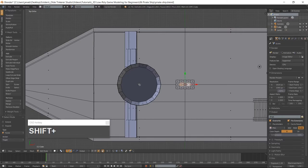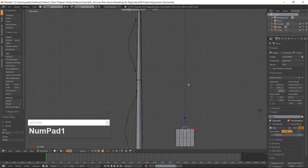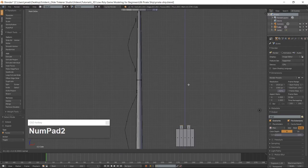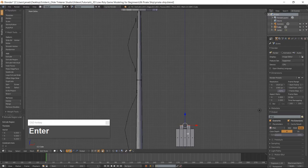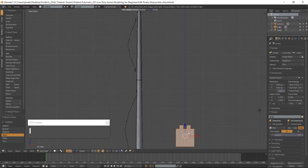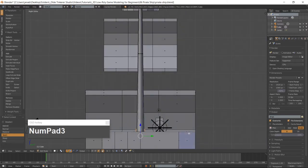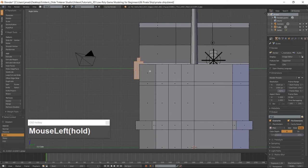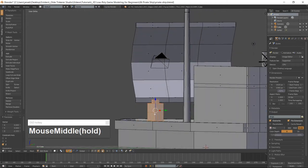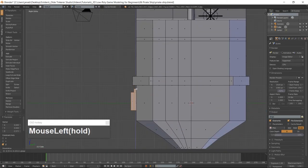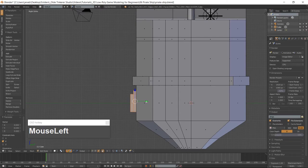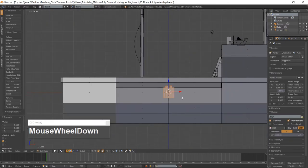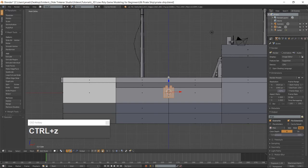Go into front view which is 1 on the numpad and extrude the faces along the Z-Axis. Select the entire porthole with your L key and go into the right-side view which is 3 on the numpad. Use the manipulator and move the porthole into position, making sure that the extrusions are touching the side of the ship. Go into front view which is 1 on the numpad and make two duplicates and center them along the side of the ship.